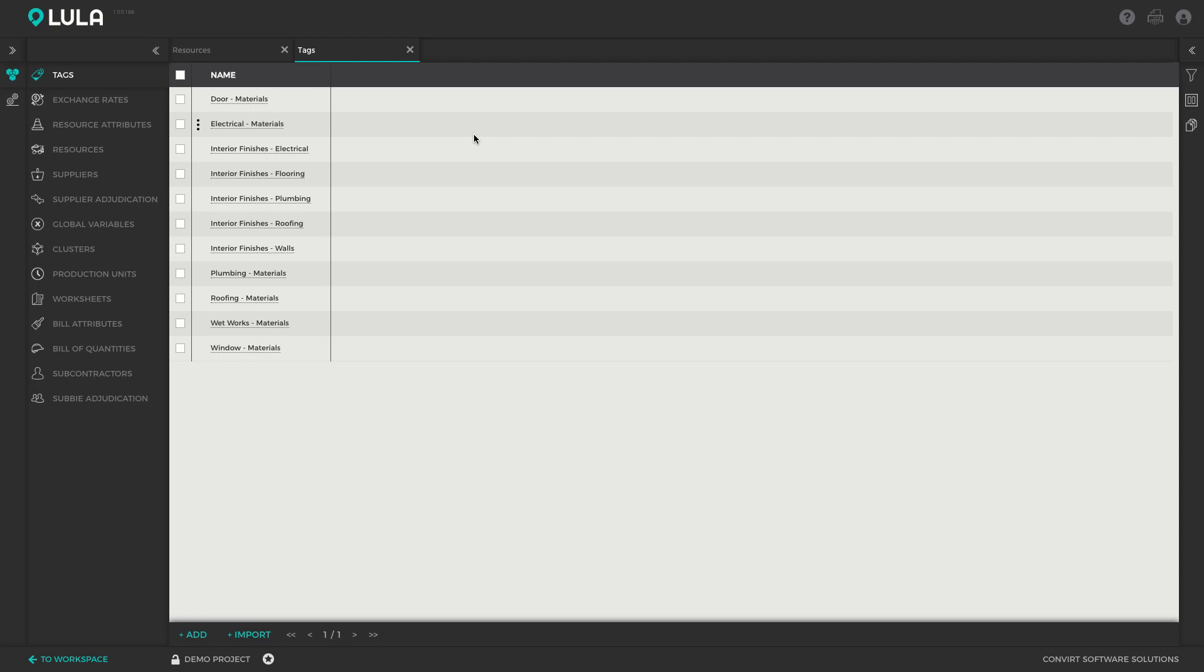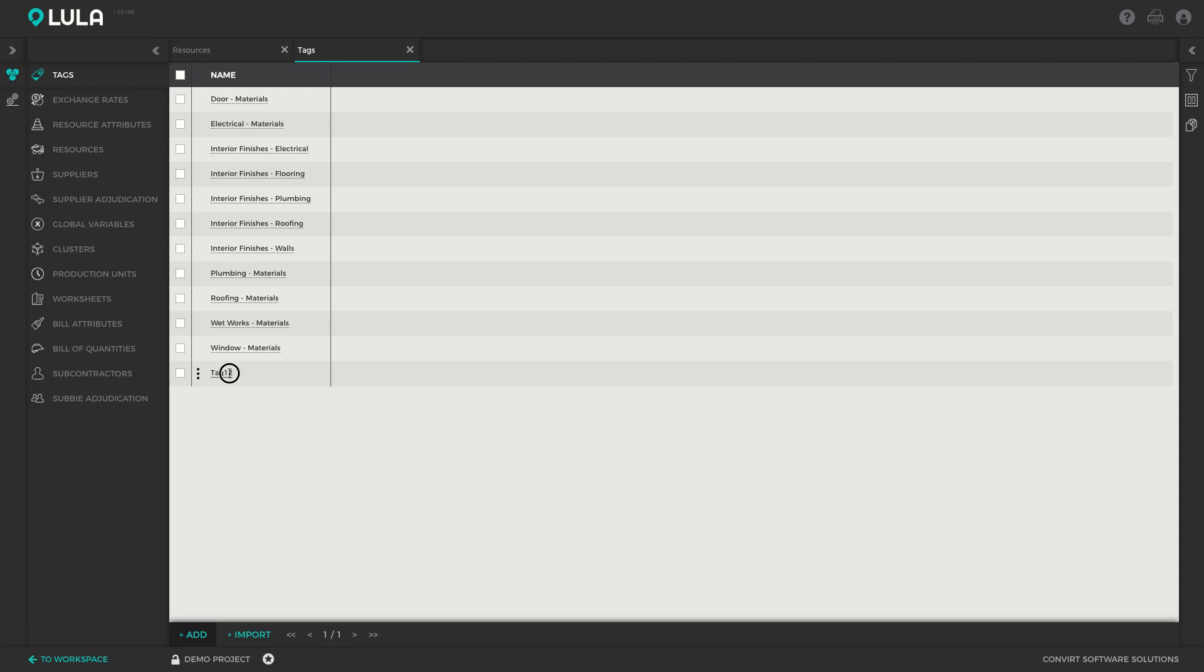As you can see, I've already set up a list of various different tags in Lulabuild. But let's say we want to be able to quickly find all of our hired plant. To do that, I can create a new tag by clicking the add button. This will add a tag to the table, and if I double-click on that line I can edit the tag and type in 'hired plant'.